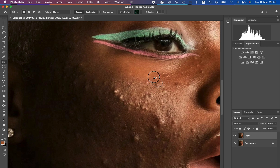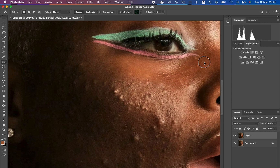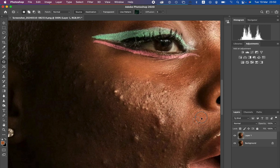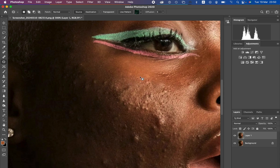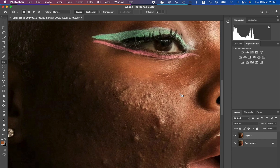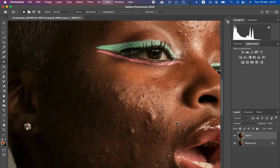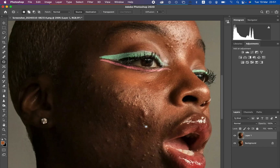Take your time as you're trying to do this step because it's going to determine your results regarding skin retouching and frequency separation in general. I'm selecting the blemish and dragging it to a clean nearby area to replace it with that clean area of skin. I'll be forwarding this and I'll see you after cleaning up and removing these blemishes.